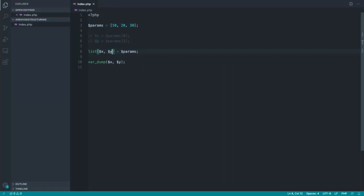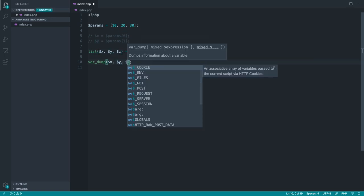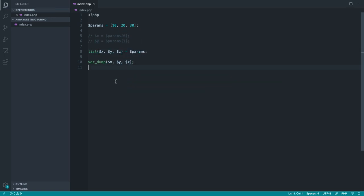But of course if we do go ahead and add in the z parameter in here and dump that, we know that that's in the right order. So we'll see all three of them.